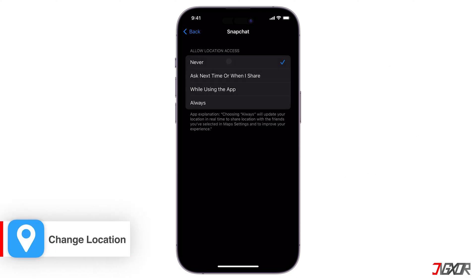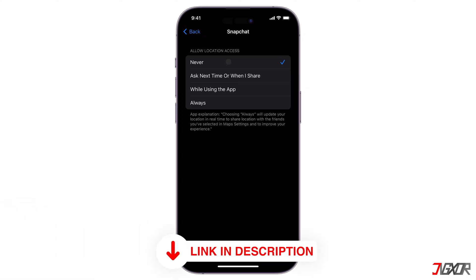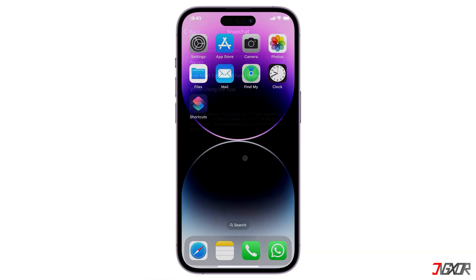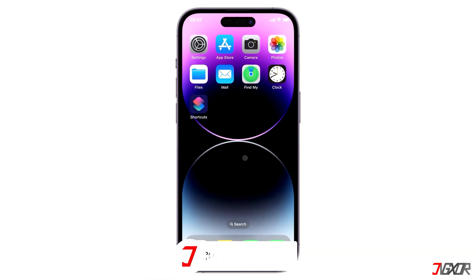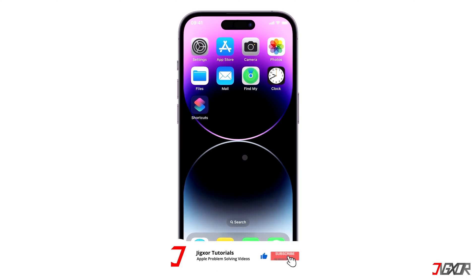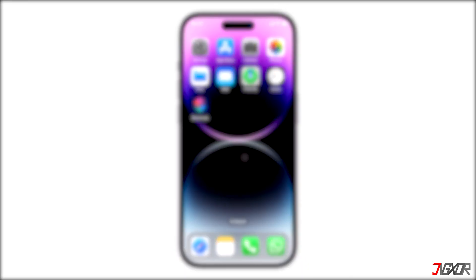Also, if you're interested in changing the location on your phone but only want Snapchat to show a different location, click on the link below. That's it! If I could help you, feel free to give this video a thumbs up and don't forget to subscribe. Leave a comment down below if you have any questions. See you next time. Bye!